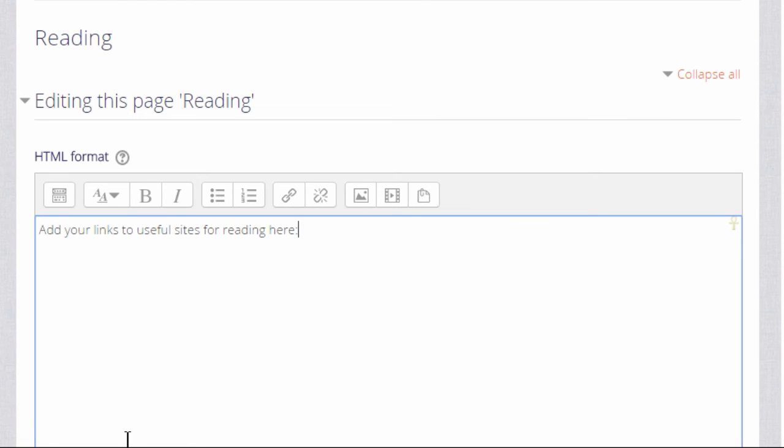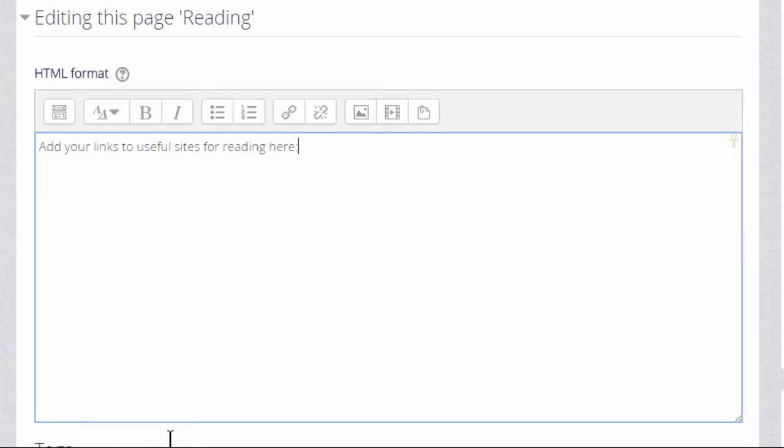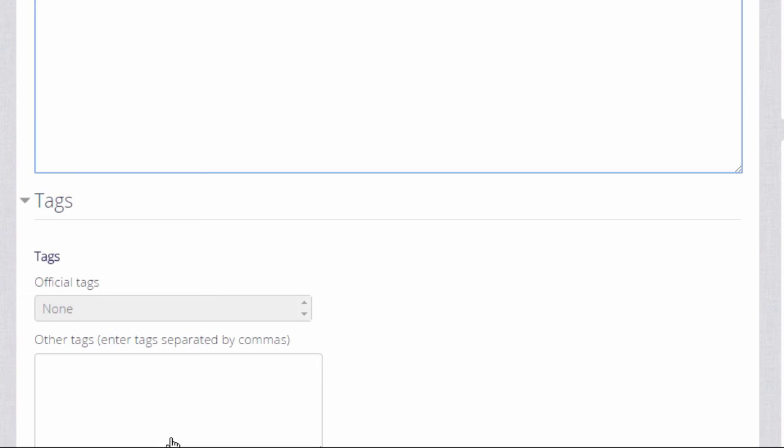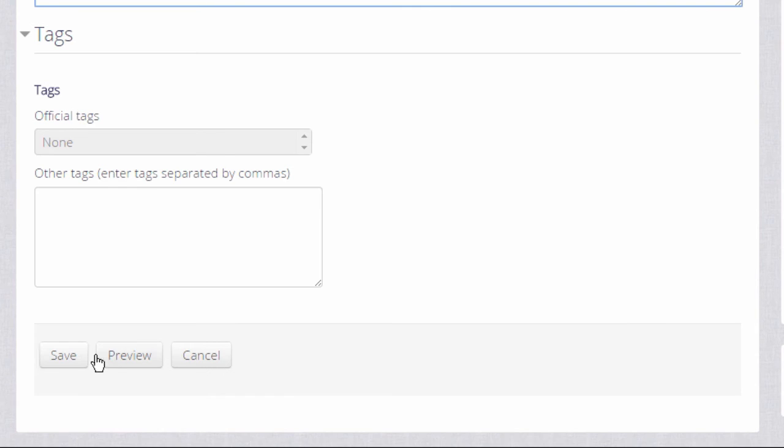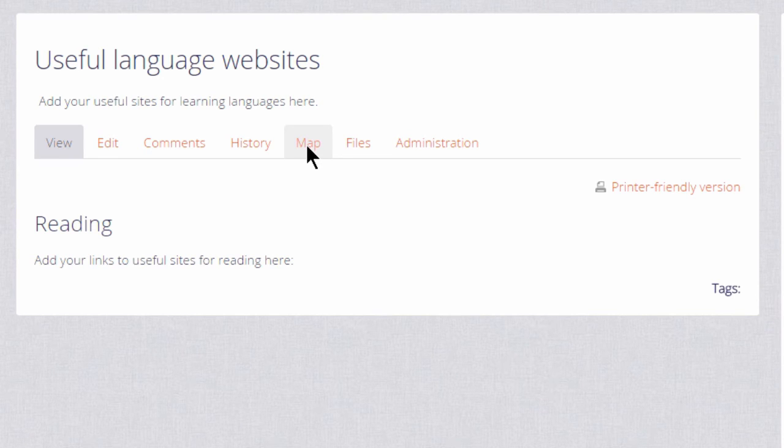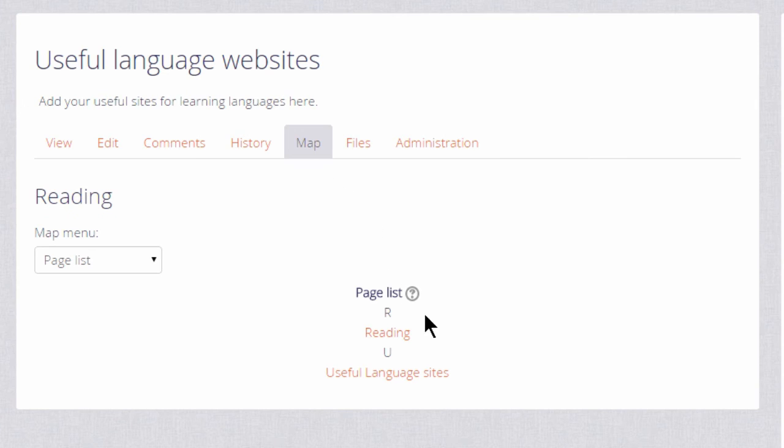Now if we scroll down and save that page we can take a look at some of the other links in a wiki. If we look at the tabs at the top, map takes us to the pages which have been created and we can access them from there. Currently we only have two pages.